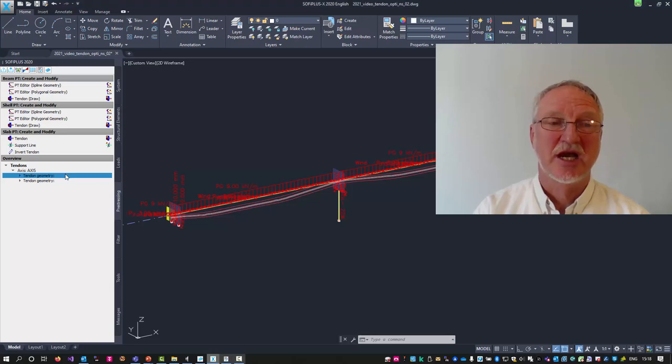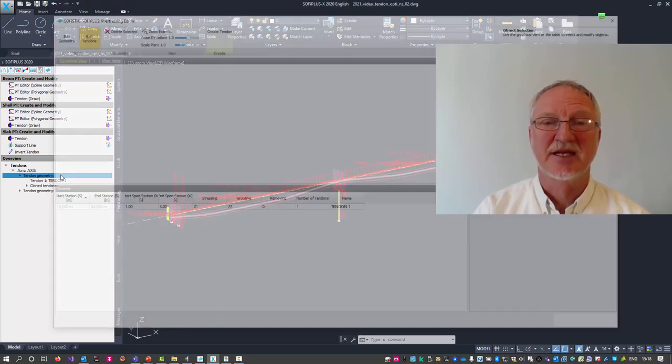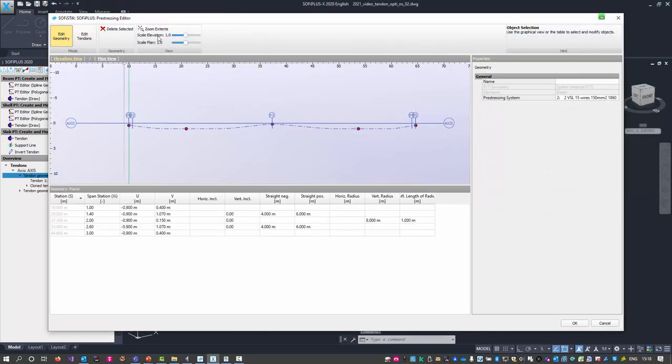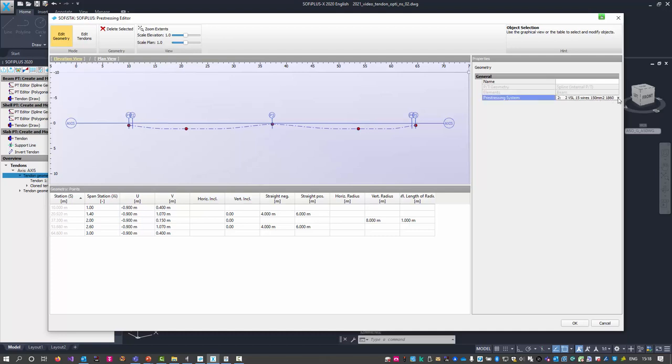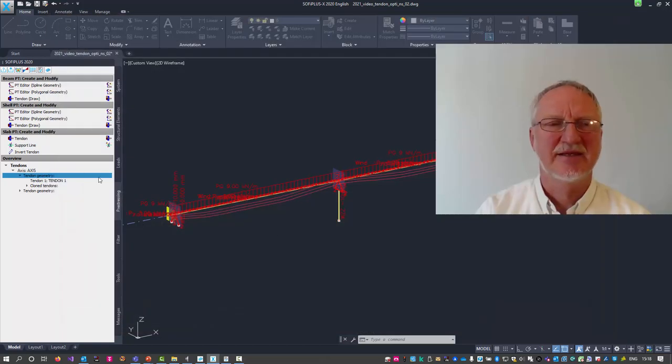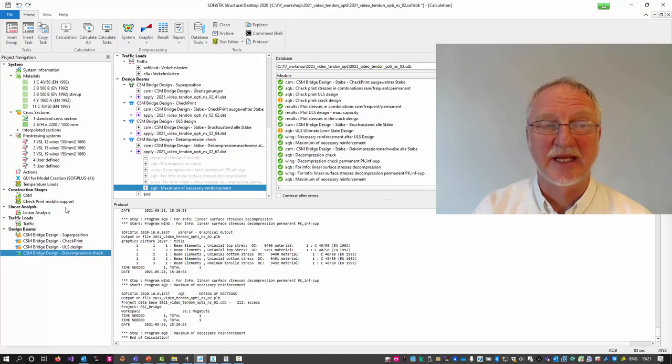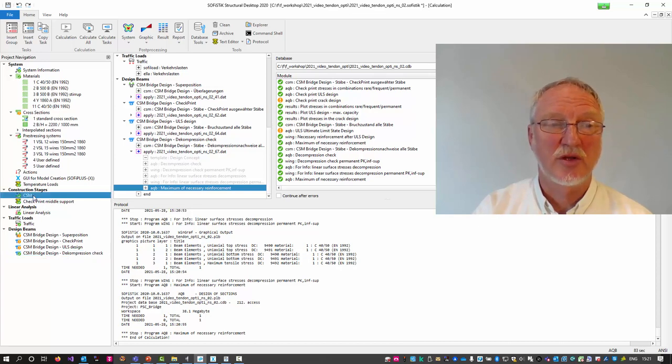Now a last change. I go back to SOFI Plus. And input here in the geometry maybe 19. Okay. After export and running all.